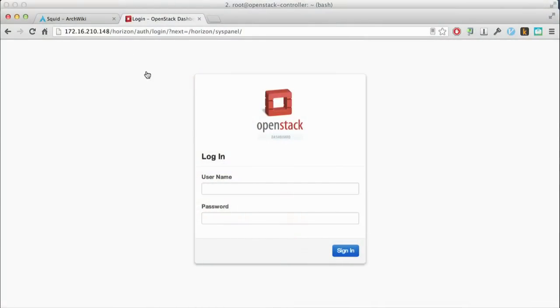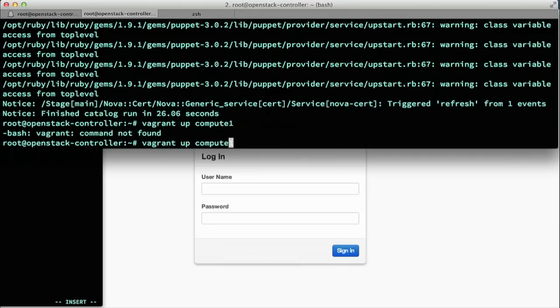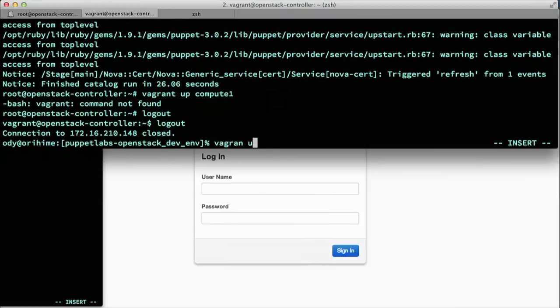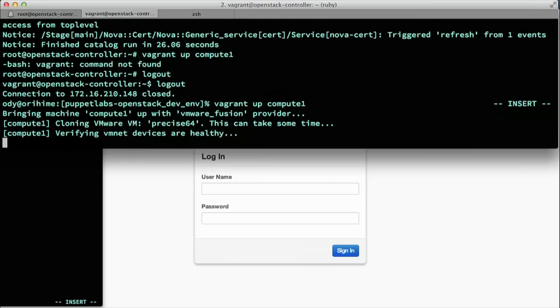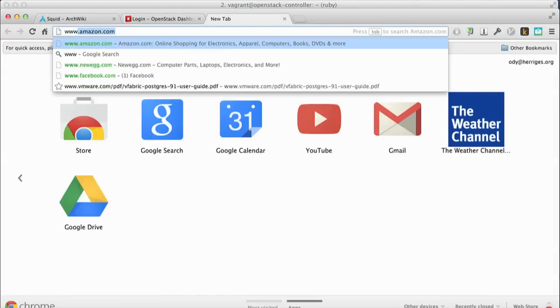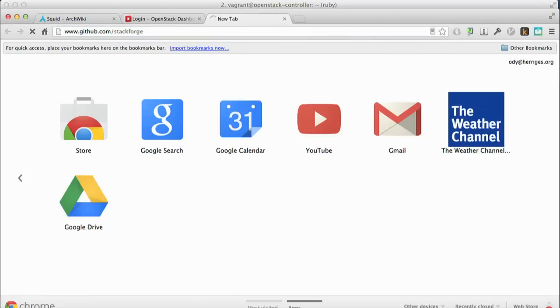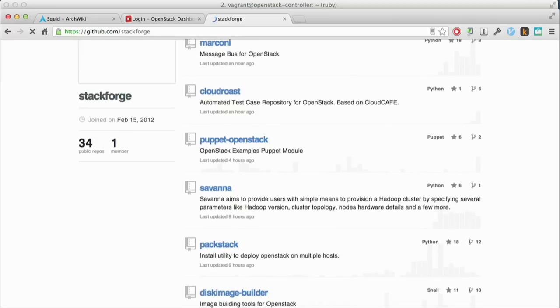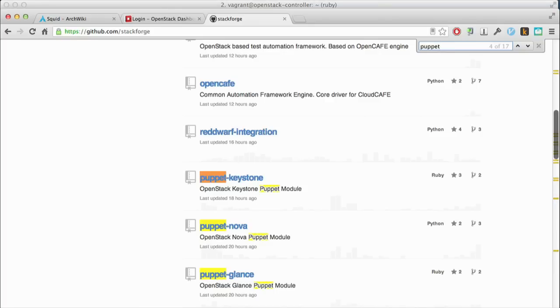So this is — everyone's seen the Horizon page. This is what comes up from just building the OpenStack controller. Fairly straightforward. So, all the various modules that are available via StackForge are also all going to be on forge.puppetlabs.com.